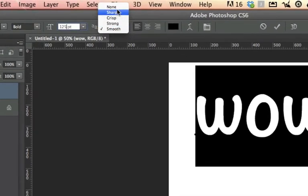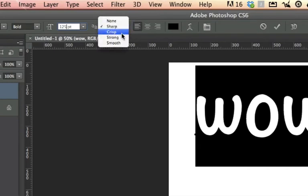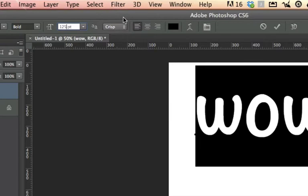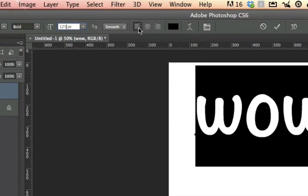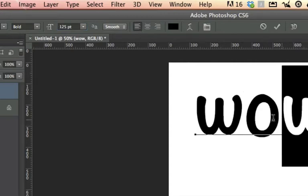This little box gives you options from sharp to smooth in terms of how the font is rendered — if you look closely at the edges you'll see the difference. This is especially relevant for web use; I usually keep it on smooth for printing. Right next to this is the option to align your text to the left, right, or center, which we'll cover more in part two with the character panel.